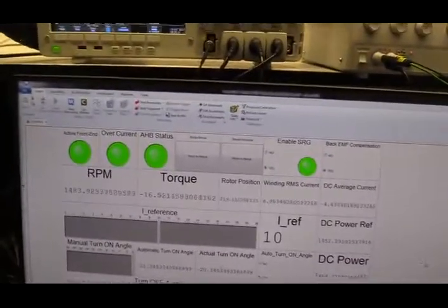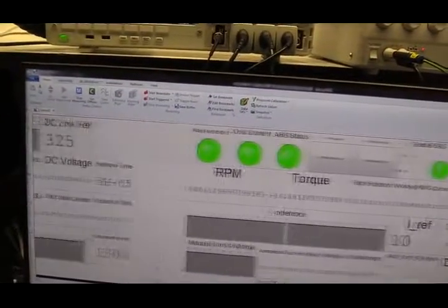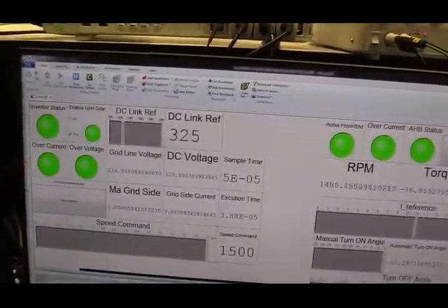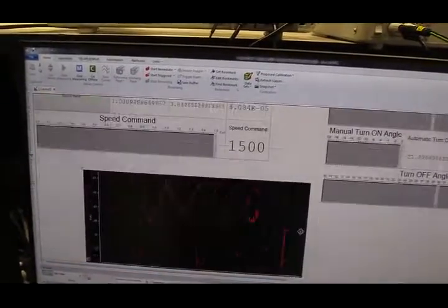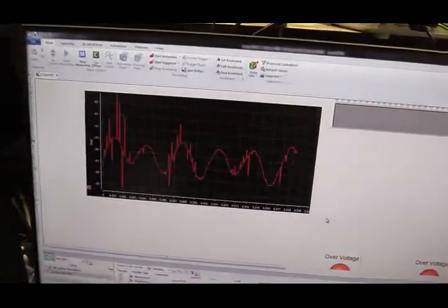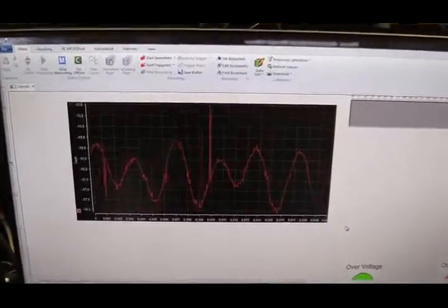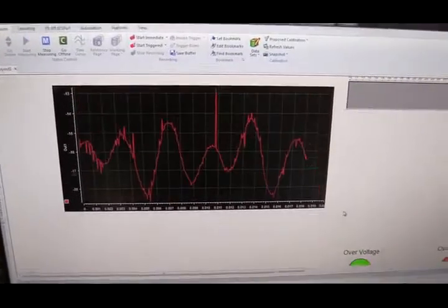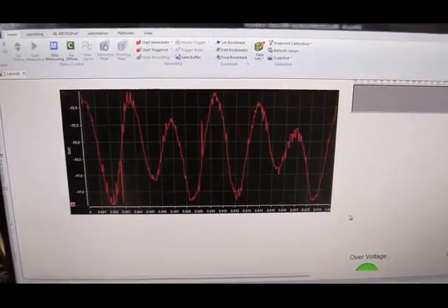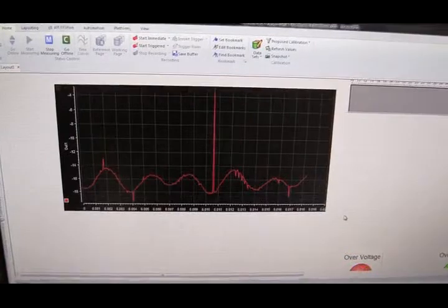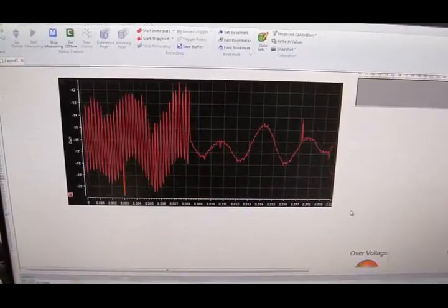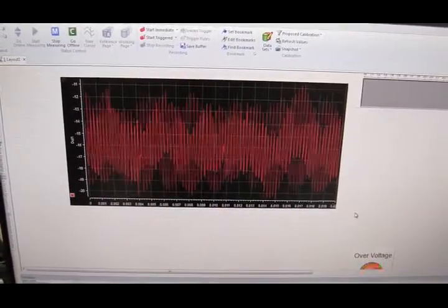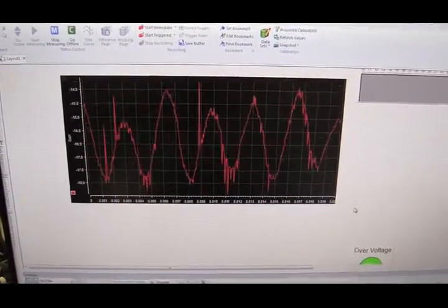Why does SRG generate such terrible noise? Because this is the torque from SRG. You can see it's oscillating a lot. Such oscillating torque is causing the noise from SRG.